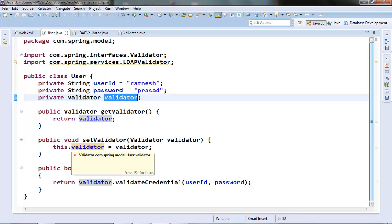Spring has one interface called the BeanFactory interface that provides methods capable of managing the beans. The most commonly used BeanFactory implementation class is the XmlBeanFactory class, which acts like a container and creates and manages the beans declared in the XML file. One thing to note is that the BeanFactory interface and the XmlBeanFactory class are obsolete and deprecated, but since these were the foundation of the Spring container I thought of starting with the BeanFactory itself.